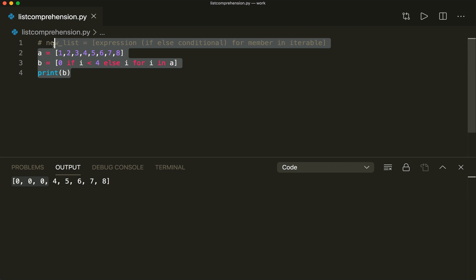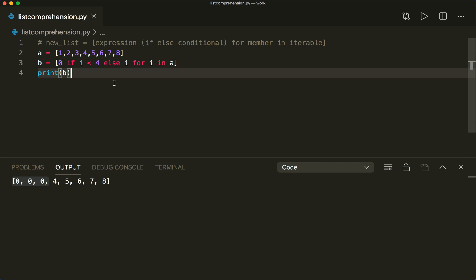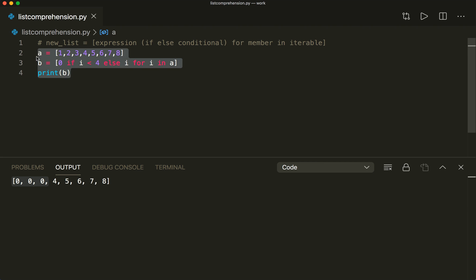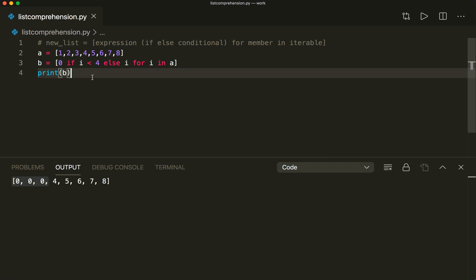So we see that list comprehension is very flexible, but also very concise and short, and you should definitely know how to use it. List comprehension also works for other data types — it works for sets and dictionaries. Let's have a look at how this works.